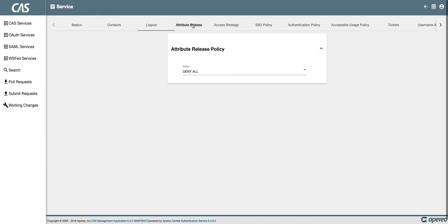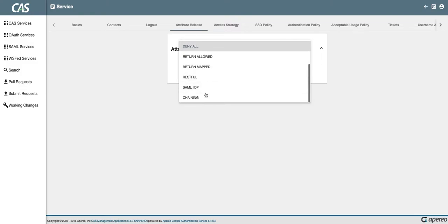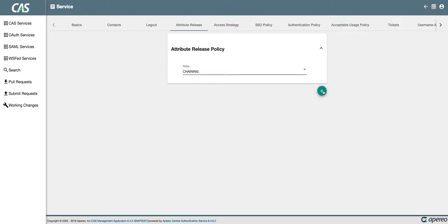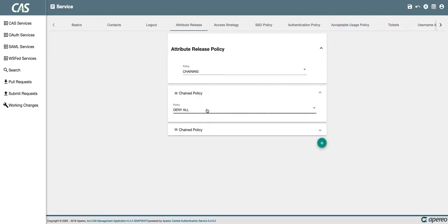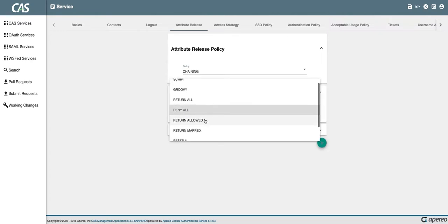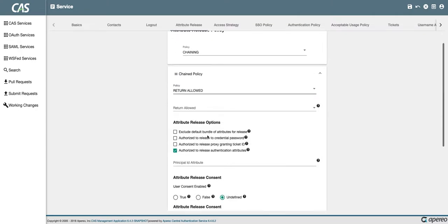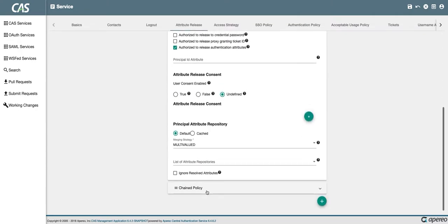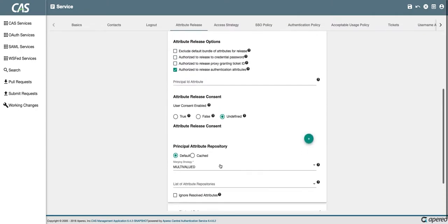And then we can add multiple policies underneath here which will be chained together. I'm just going to quickly set these up.